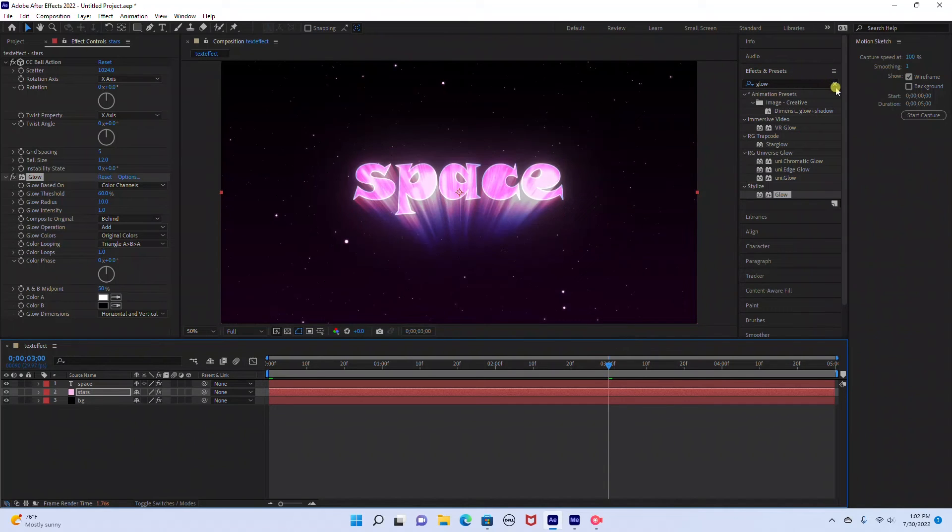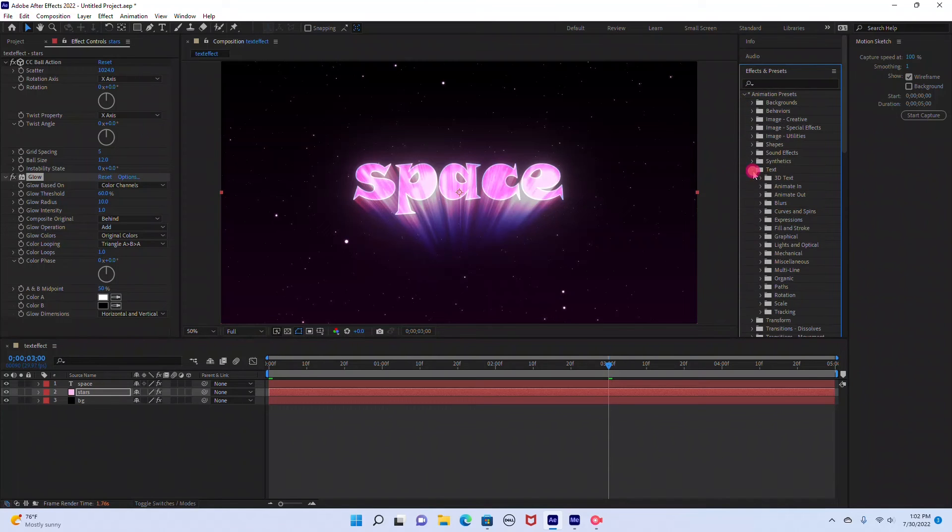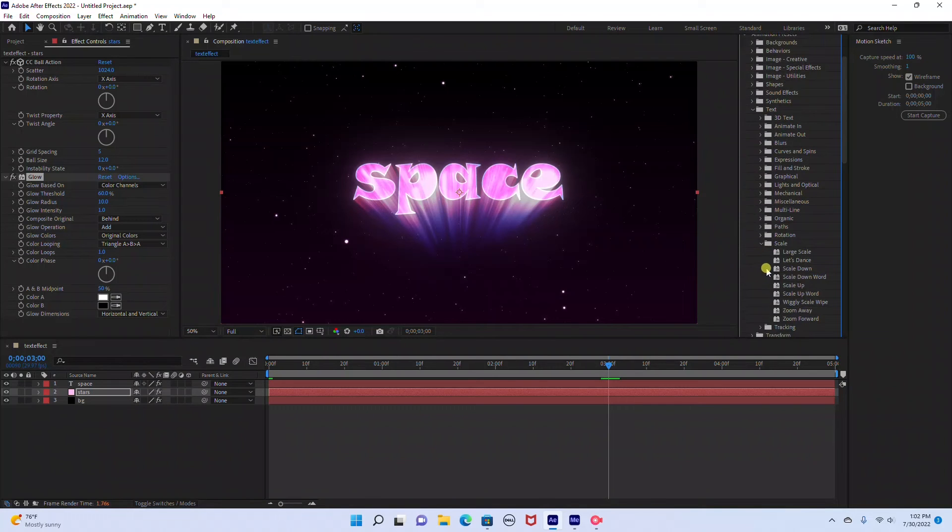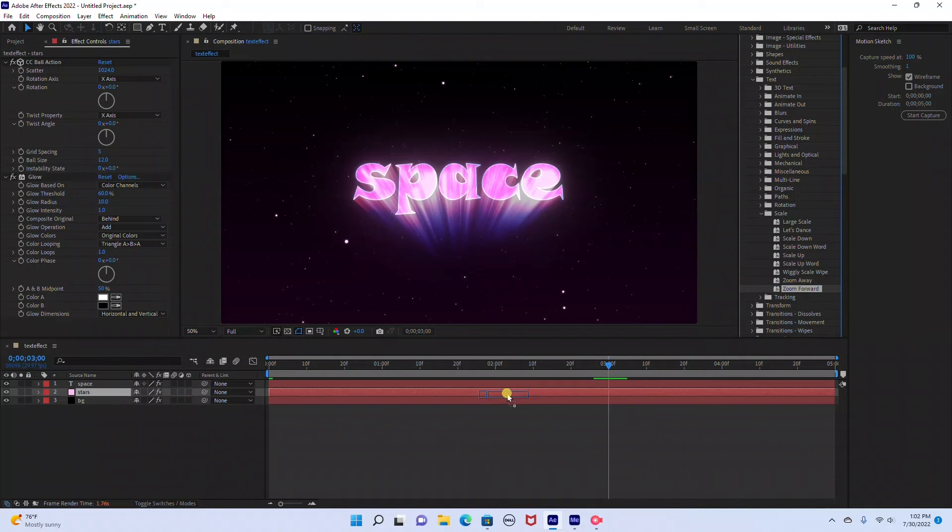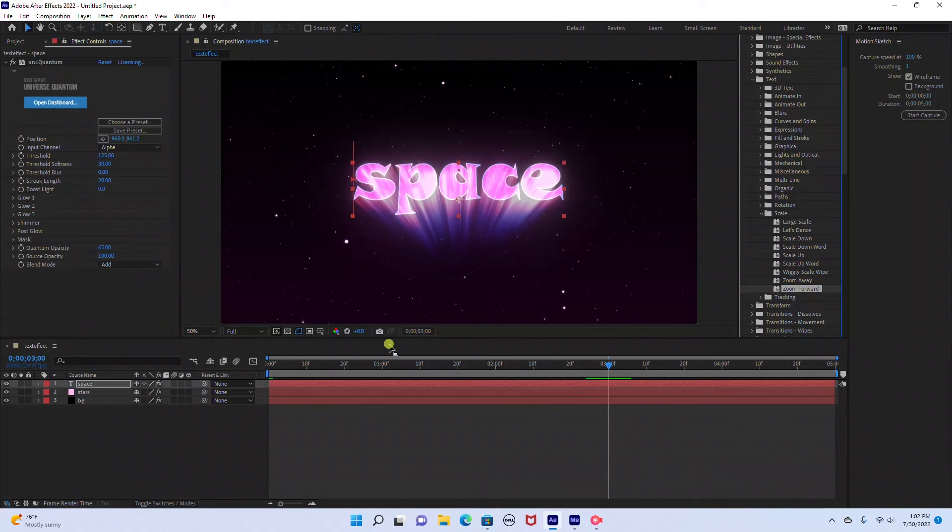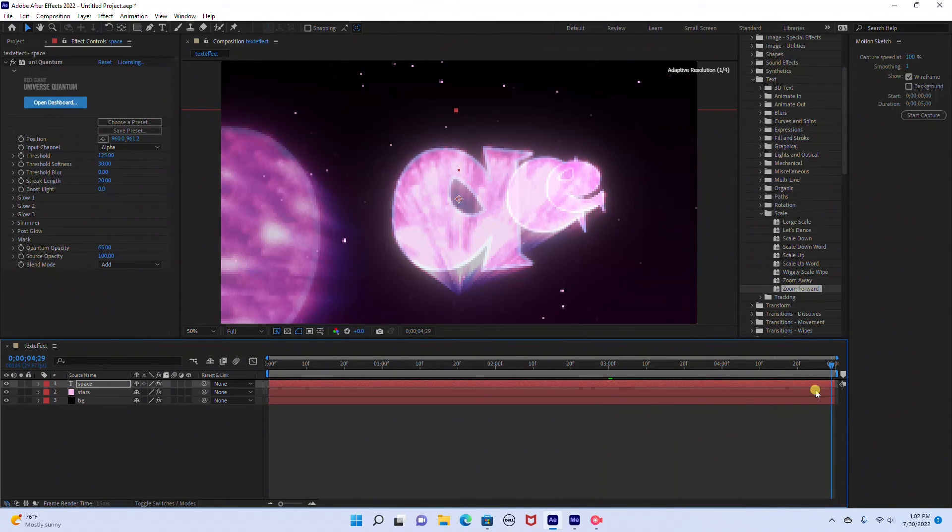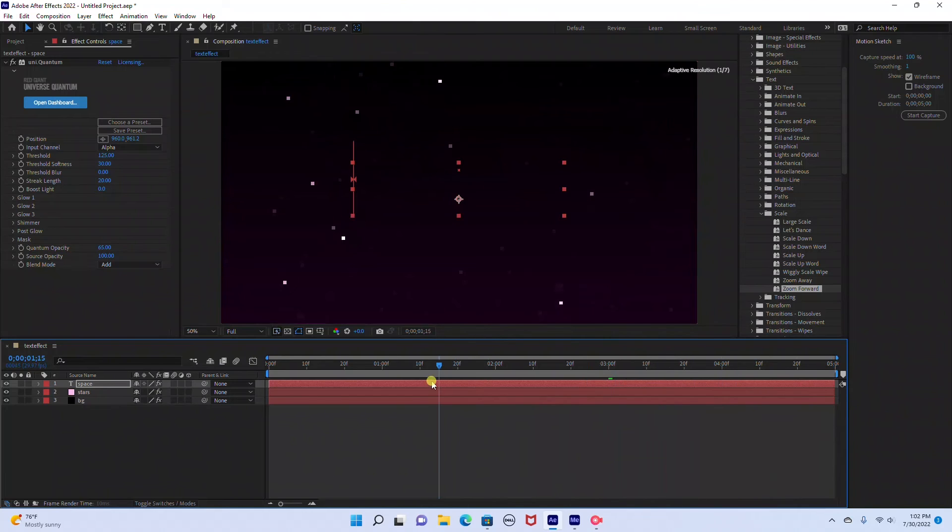And under Effects and Presets we're going to go to Animation Presets, under Text. And under Scale we're going to select the Zoom Forward. You're just going to drag that Zoom Forward into your Space text layer. And now as you can see it's going to animate the text at the end of the time graph.